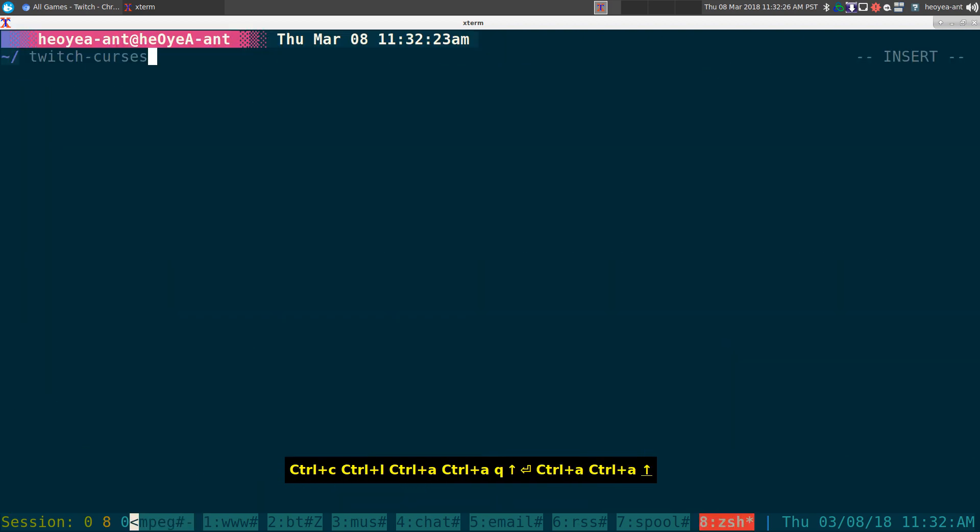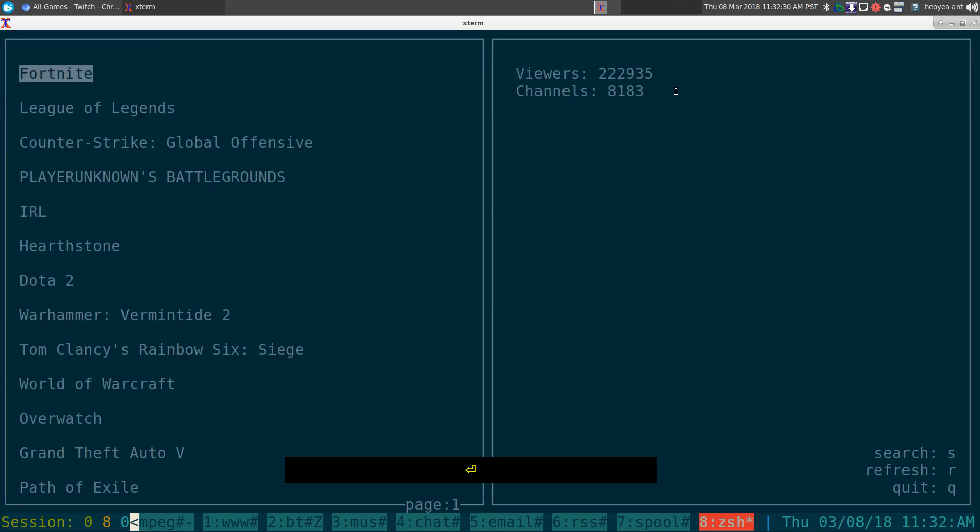Alright, this one's going to be on Twitch Curses. It's basically the Twitch website but from your terminal, right?